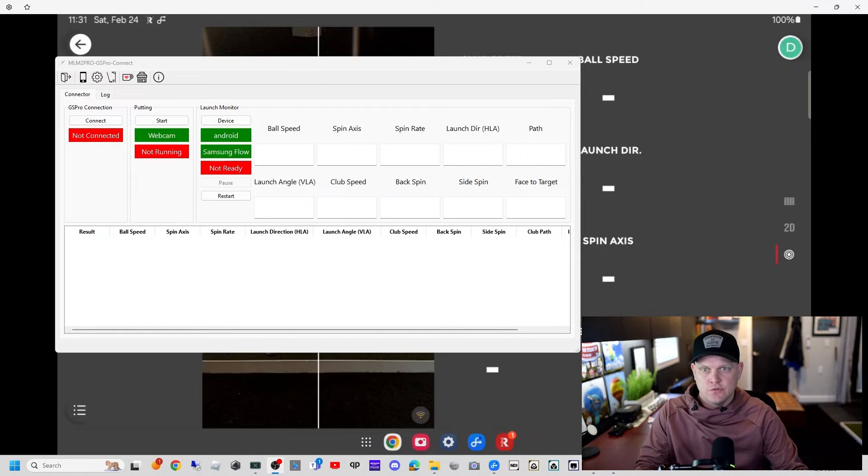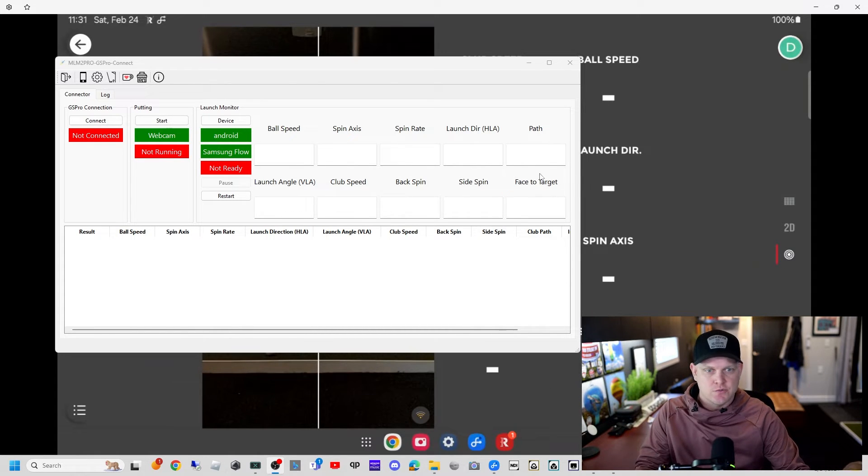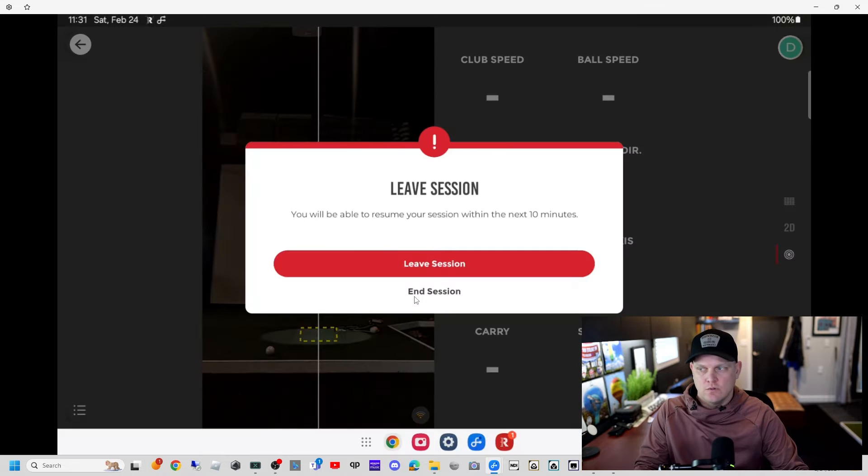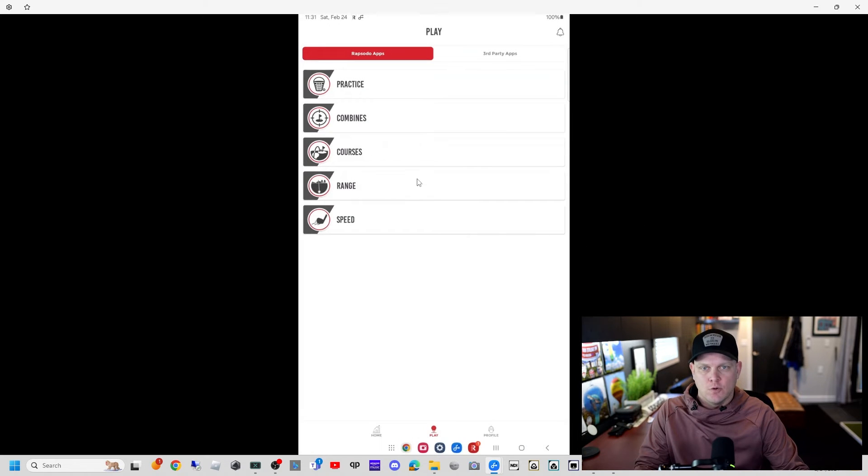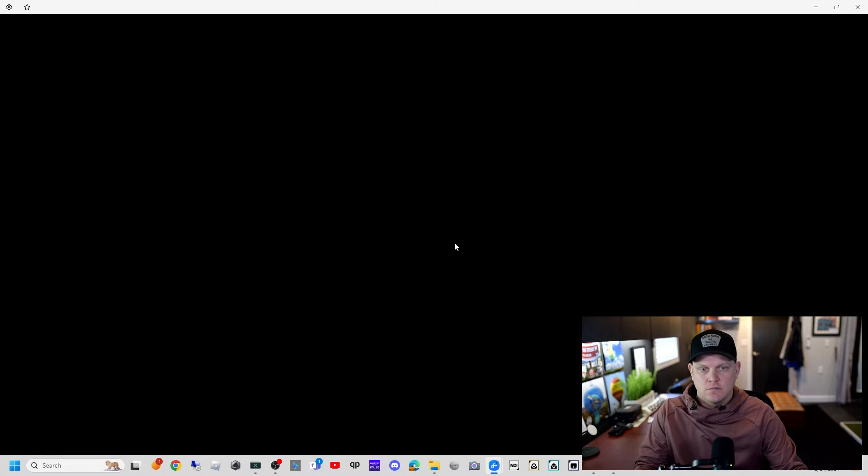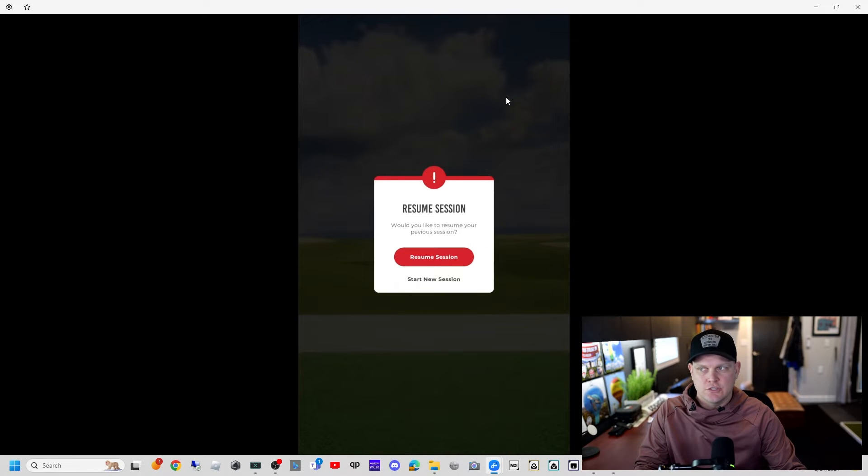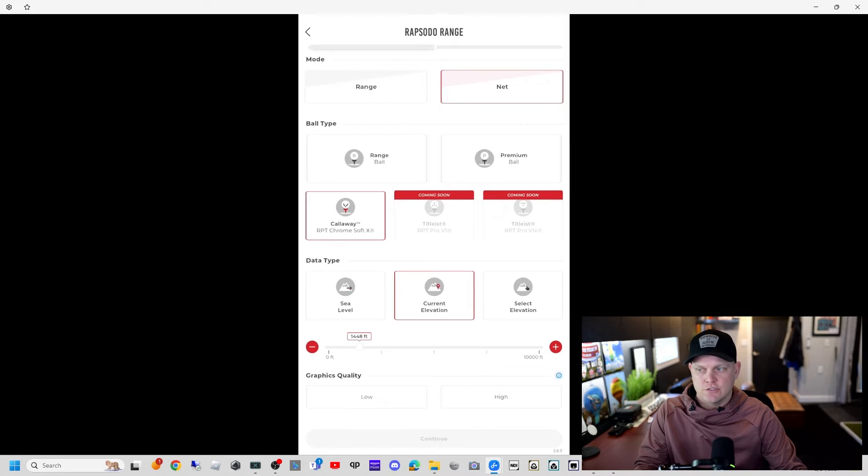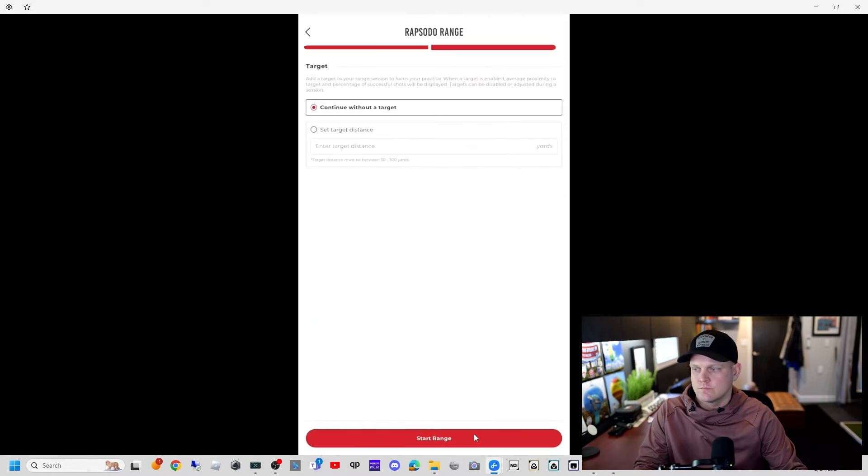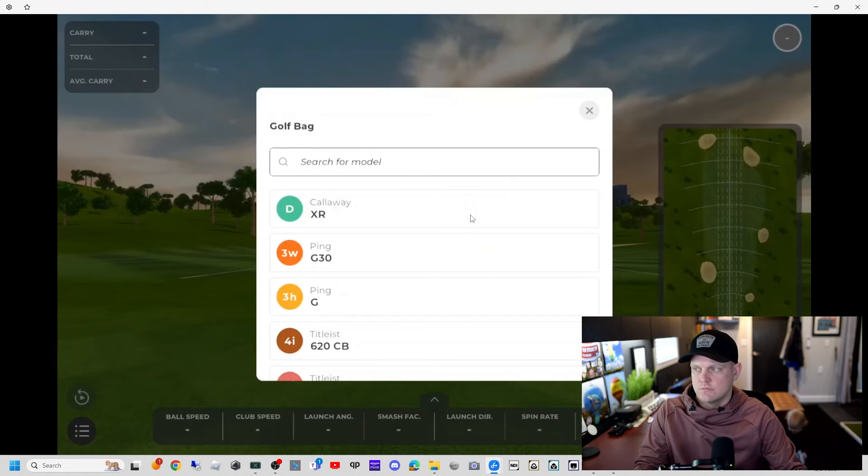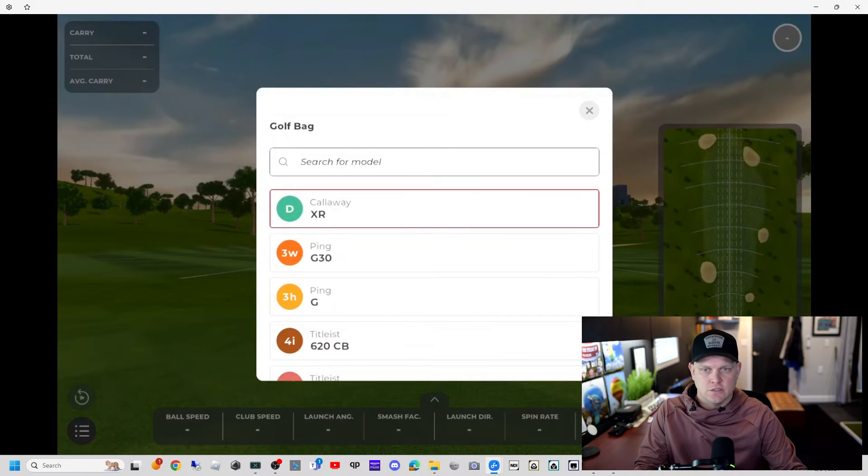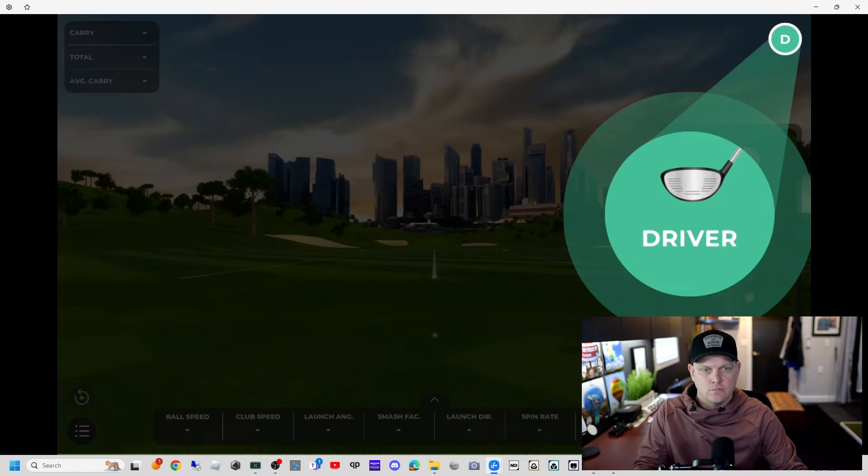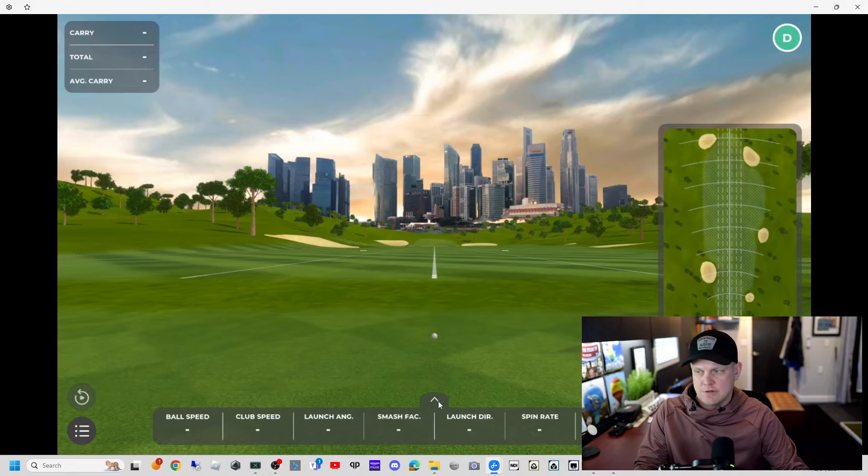Now if we wanted to use this device in range mode, or you have a device where you use it in range mode such as an iOS device, I'll show you quick there. We'll set up the second slot for that. I'll go back, end this session. I'm going to open up the Rapsodo range. We'll do a new session, hit into the net because we're indoors, current elevation, high resolution, continue, and start range.